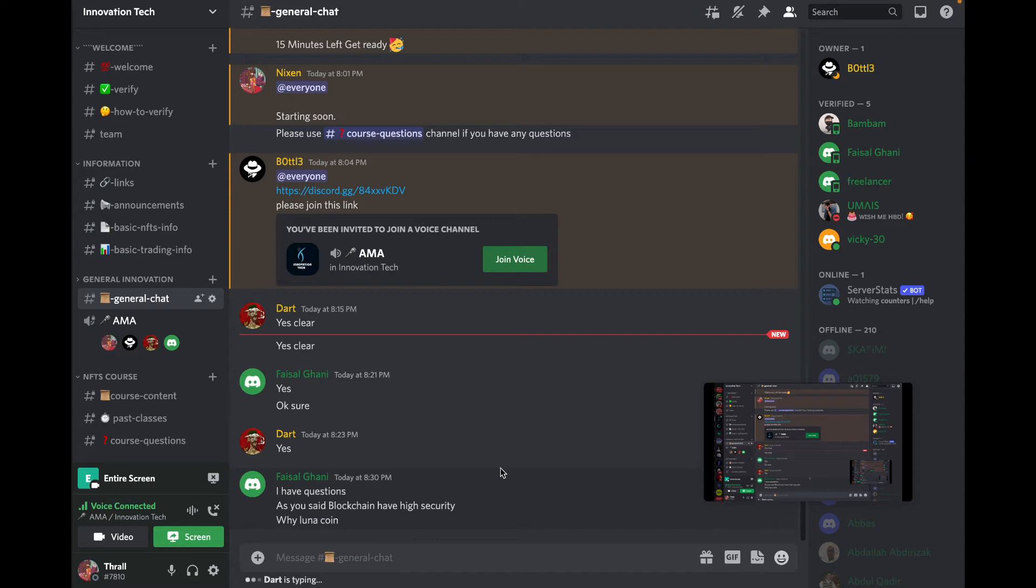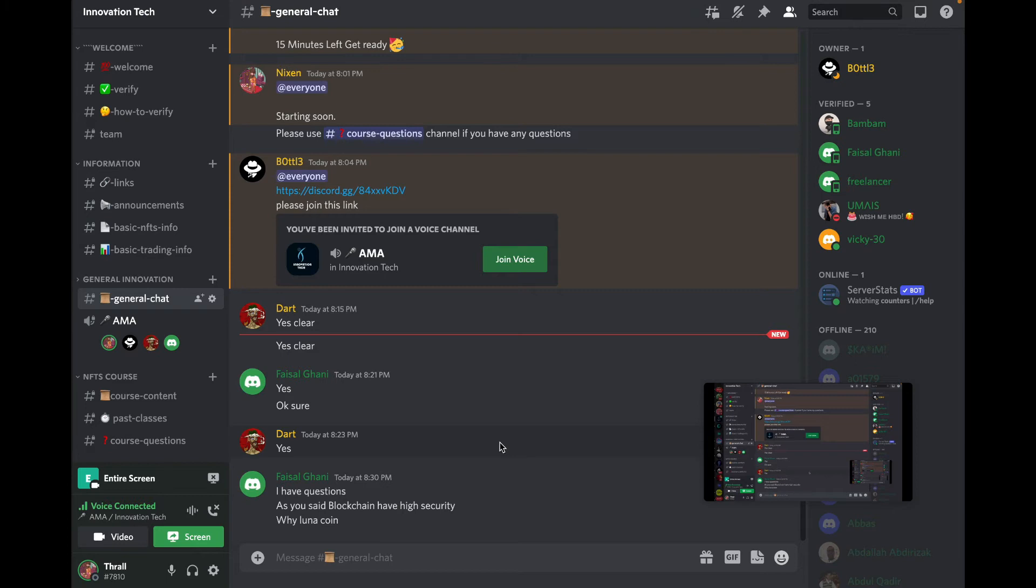So security-wise, it is not really easily hackable. It has high security compared to Web2. By security, I mean it cannot be hacked easily. But there are, of course, flaws in algorithms that can be targeted and attacked, like what happened with Luna.